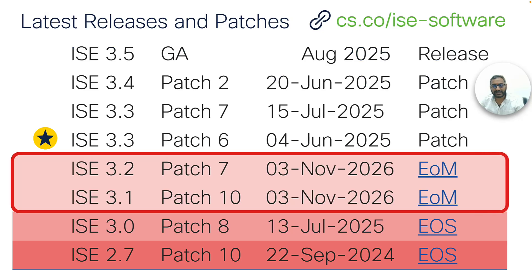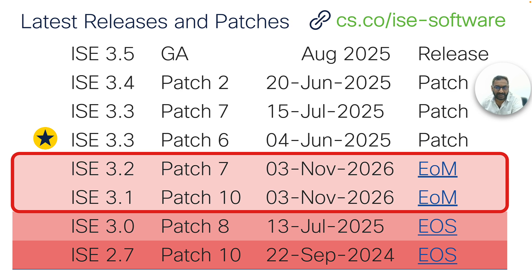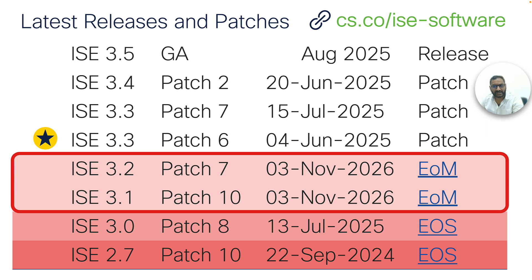These are the most recent ISE releases and patches that are currently available. For the most recent and best versions that would be available in the future, visit cs.co/ise-software.